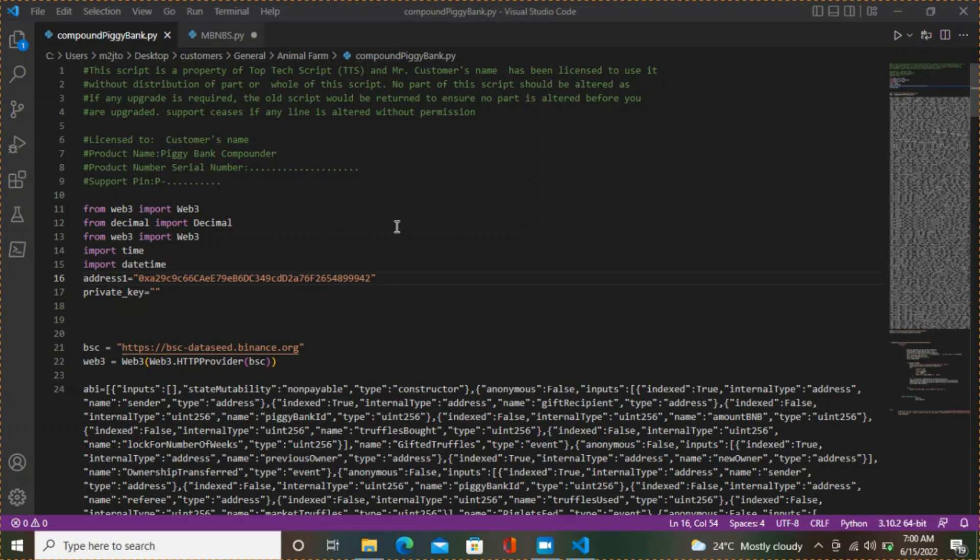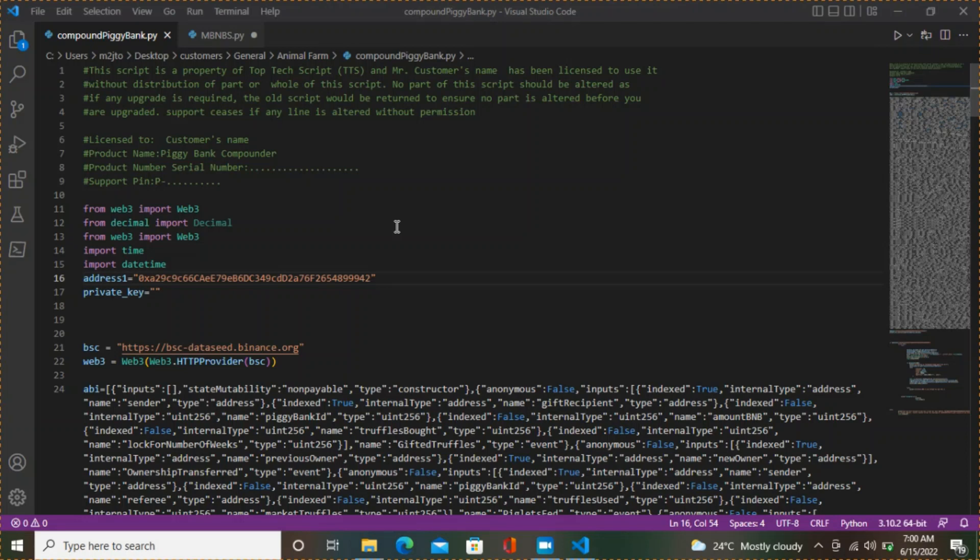In the last video, we showed you different scripts that are valuable, just a brief introduction to them and how they work. Today I'm going to show you one of the scripts, the piggy bank compounder. If you don't have time to compound every day, you can get the script and it will do the compounding for you. Hosting this script is what I'm going to be showing you today.